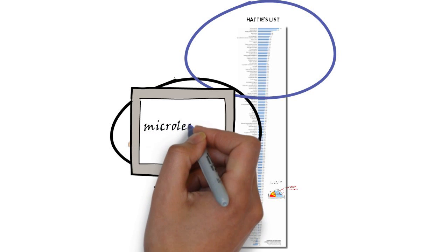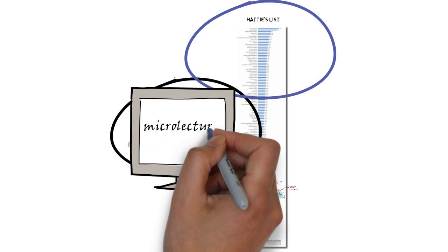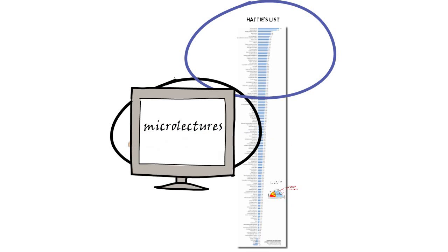Micro lectures can also play a role in a diversity of teaching strategies.